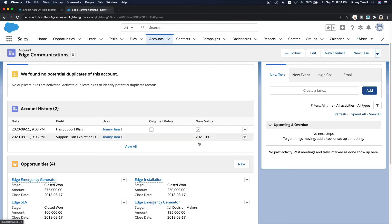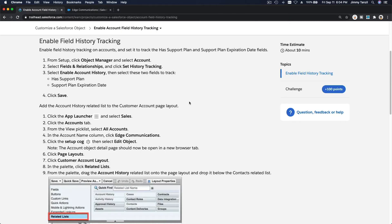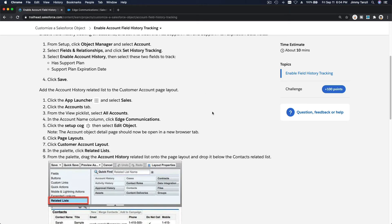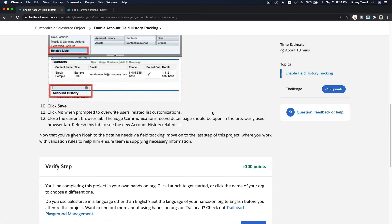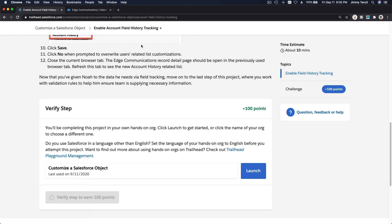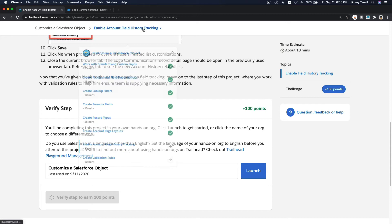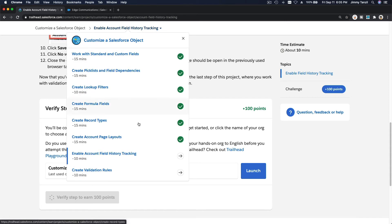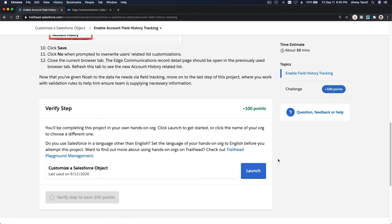All right, so that's pretty much it. Now we are going to actually verify our steps and get the 100 points. So I will see you on the next video which is the last one of this project, create validation rules. All right, bada bing bada boom.